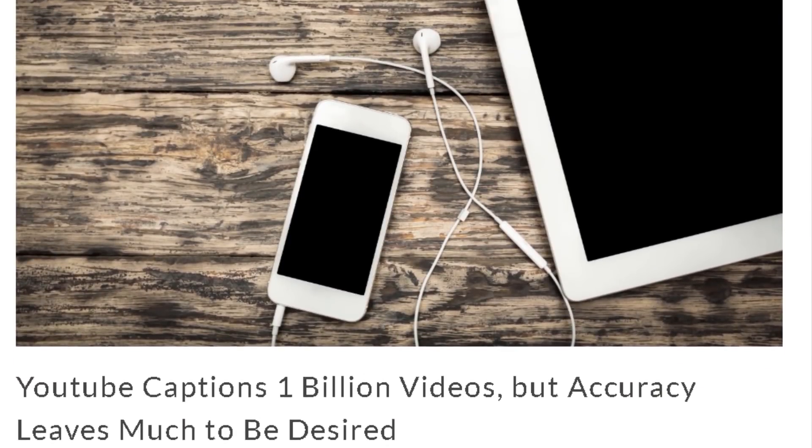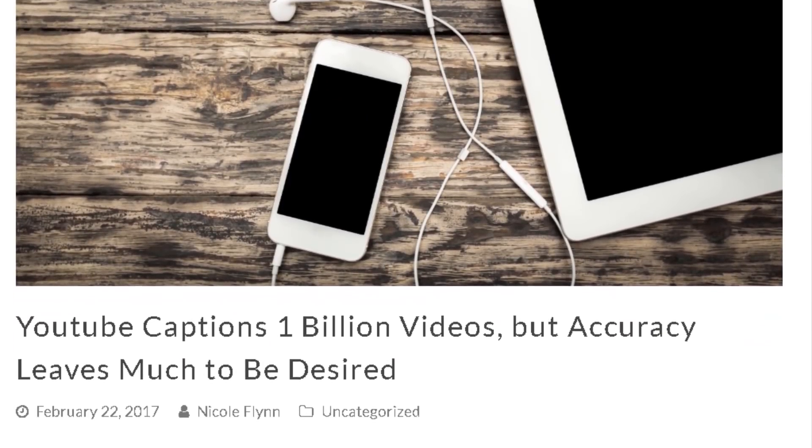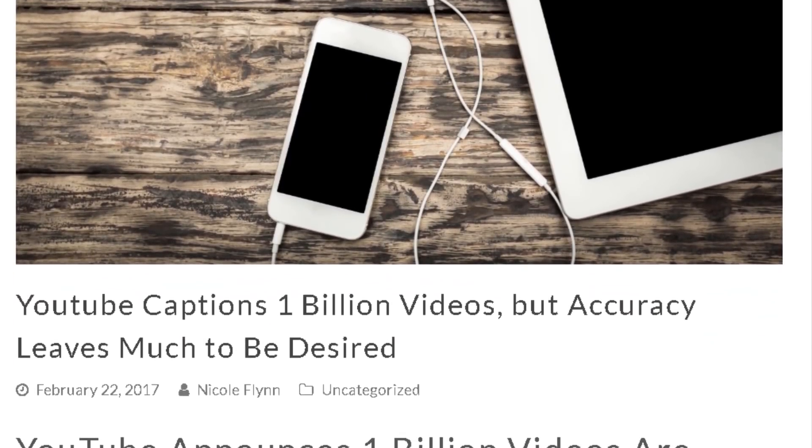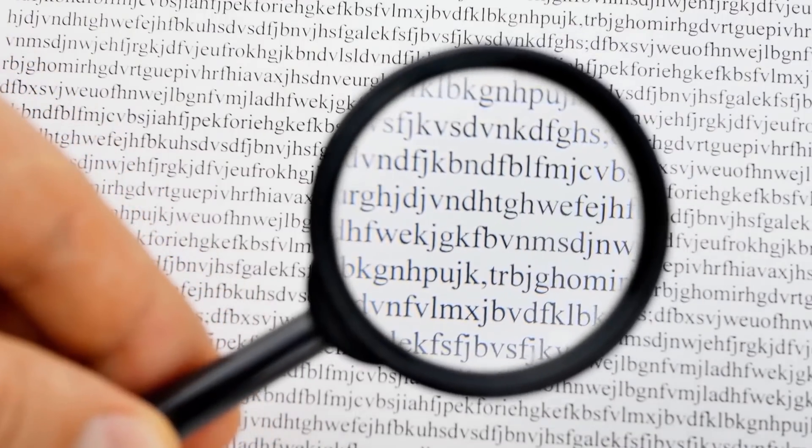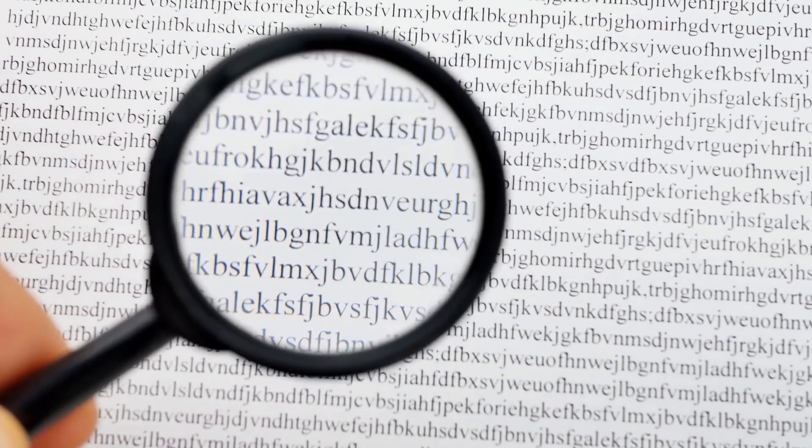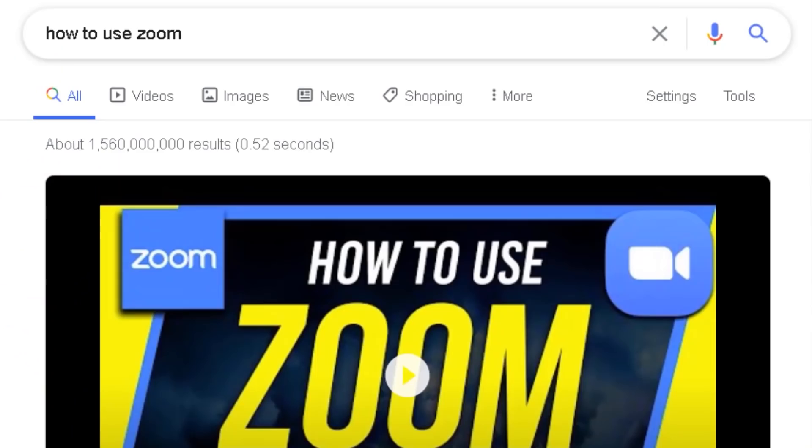The problem is that if your captions aren't accurate, then that caption data generated by YouTube is also not fully accurate, so YouTube isn't listening to the most accurate data possible. Whereas if your captions are fully accurate, YouTube will be able to listen and see how relevant your video actually is — it'll know what you're talking about, which will help it rank both in YouTube and in Google search. So that's why it's really important to have accurate captions.